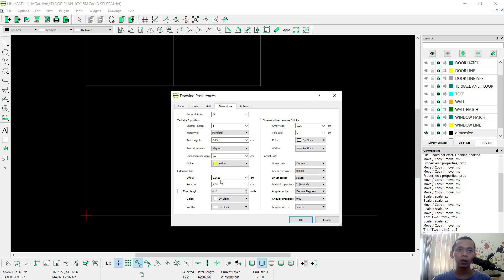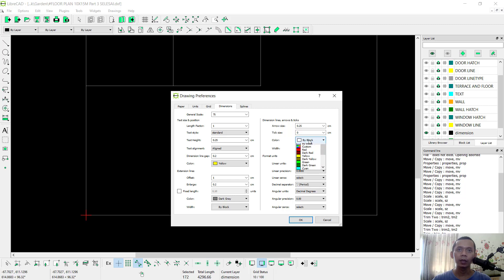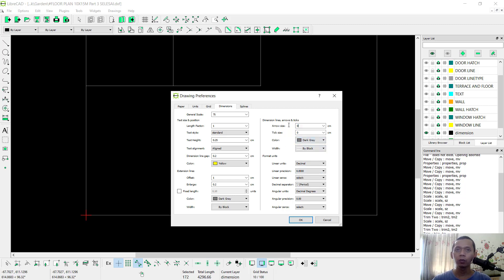For the next offset set to 1, enlarge set to 0.2. For color lines I will set to dark grey, also here we can set to dark grey. For arrows I will set to 0, with thickness here set to 1. Then click OK.